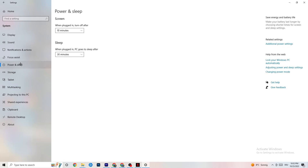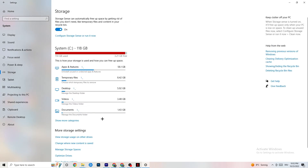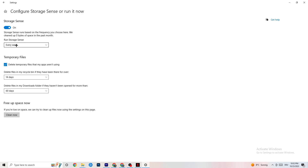Next, go to Power & Sleep and click on 'Additional power settings.' This varies per PC — try Balanced or High Performance and see which runs better on your device. Then go to Storage, click on the blue 'Configure Storage Sense' link, and copy these settings: run Storage Sense every week, delete temporary files that apps aren't using after 14 days and 60 days respectively. Click 'Clean now' to delete all temporary files your apps aren't using and free up storage.